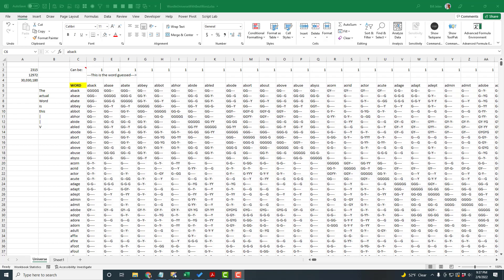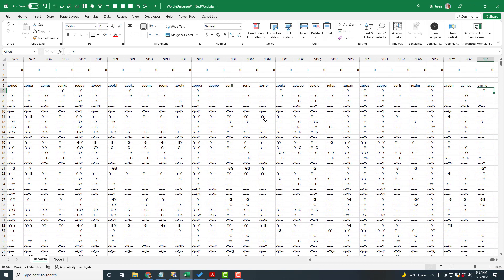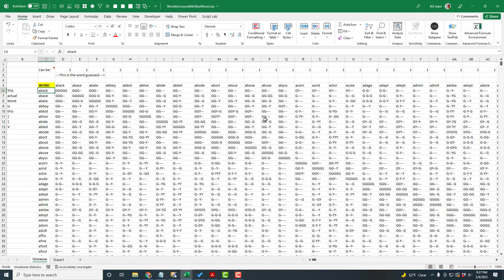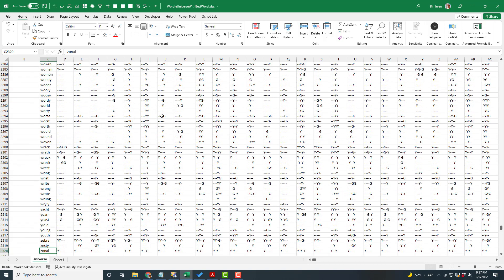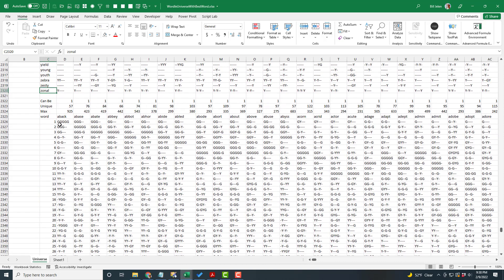Now that I have the Wordle Universe, the question is: what's the best first word? Last time I said it was 'arose' or 'arise,' and that's not my best word anymore. The range we have is 30,030,180 cells — very wide, very frustrating when I want to copy a formula to the right. I'll cruise down here — 2,315 words down the left-hand side, these are the possible Wordle words. Here are all the words we're allowed to guess. I'll Control+Down Arrow to this range.